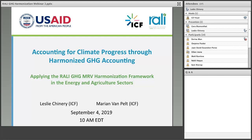Good morning, everyone, and thanks for joining today's webinar. We're happy to see you. I see a bunch of people have joined already, and I look forward to seeing even more as we get started this morning. This recording and the PowerPoint will be available after the webinar, and we'll provide information to those of you who joined on how to receive that.